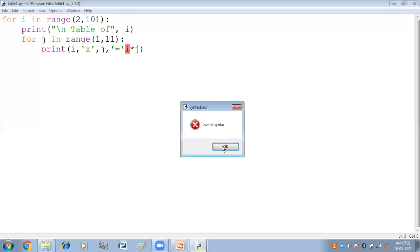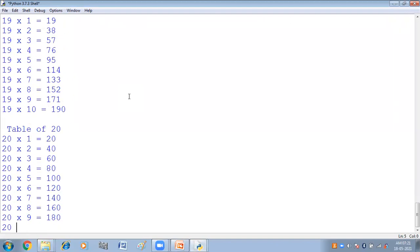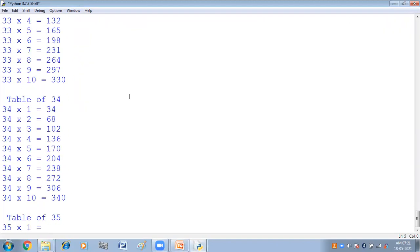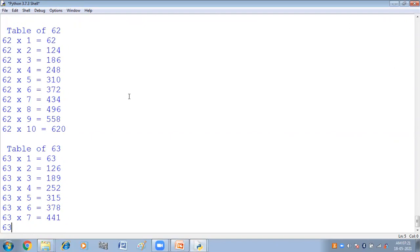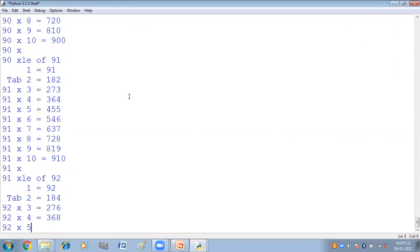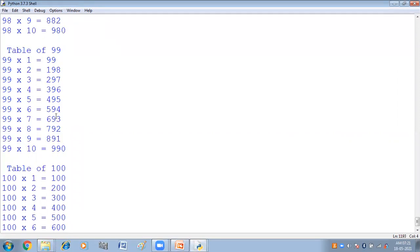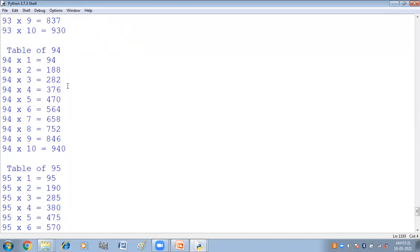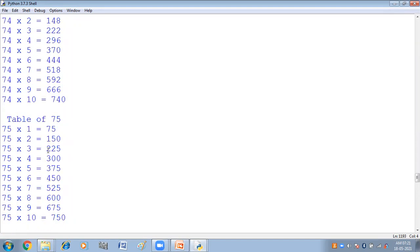There was a syntax mistake — we had not separated with a comma. After fixing it and pressing F5, you can see the output. The program prints tables from 2 to 100. At the end you can see table of 100, table of 99, table of 98, and so on. From table of 2 to table of 100, all are printed.